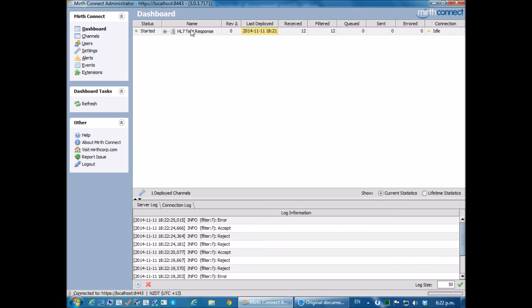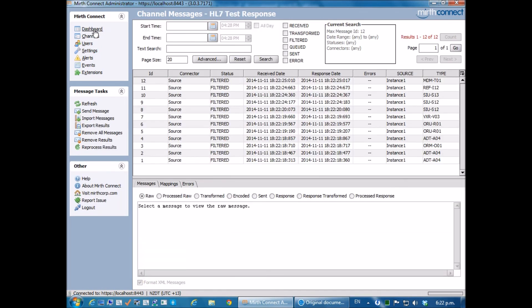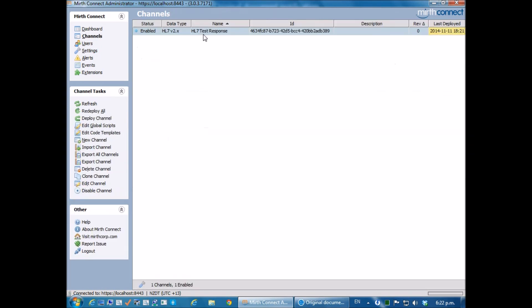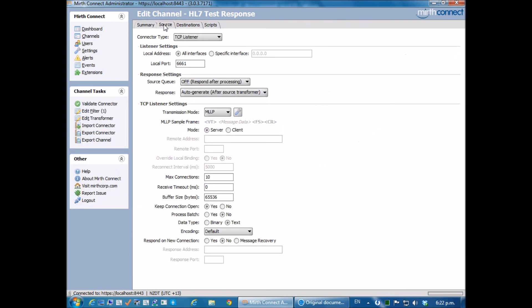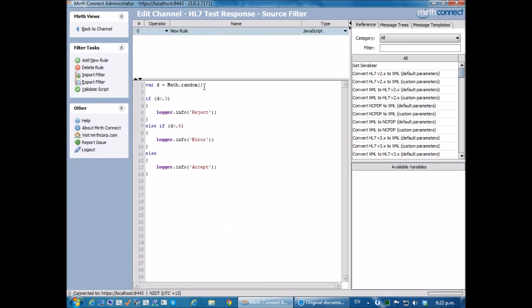So let's go and actually add the full implementation. I'm just going to go into the channel, source, edit filter.